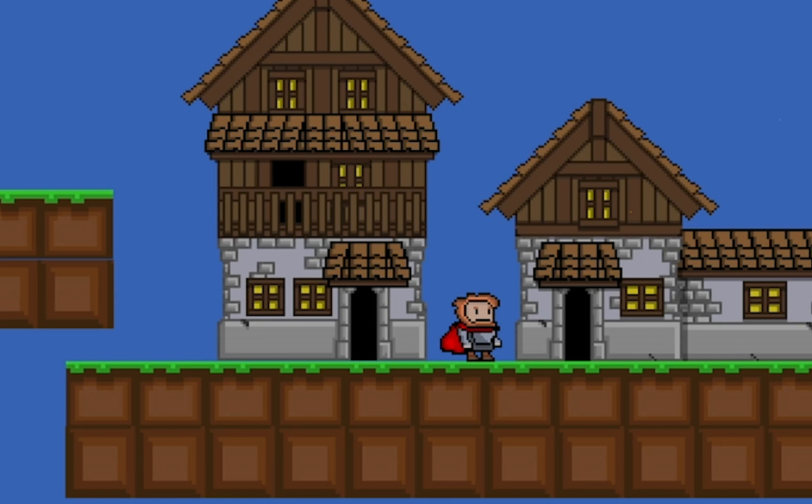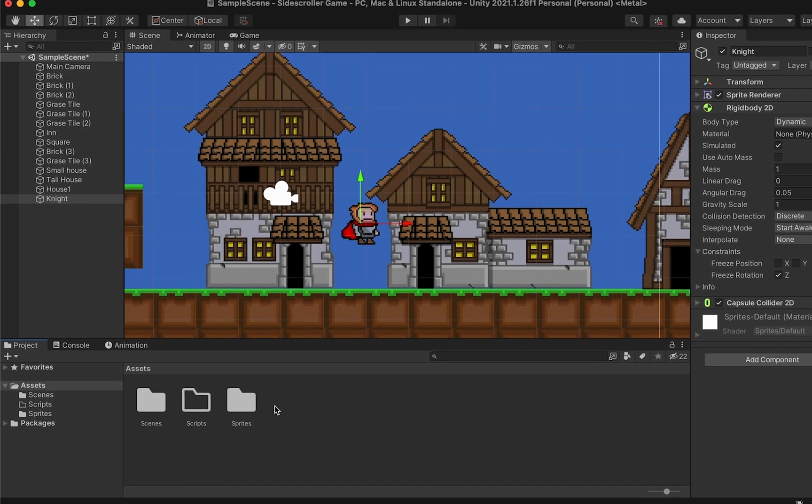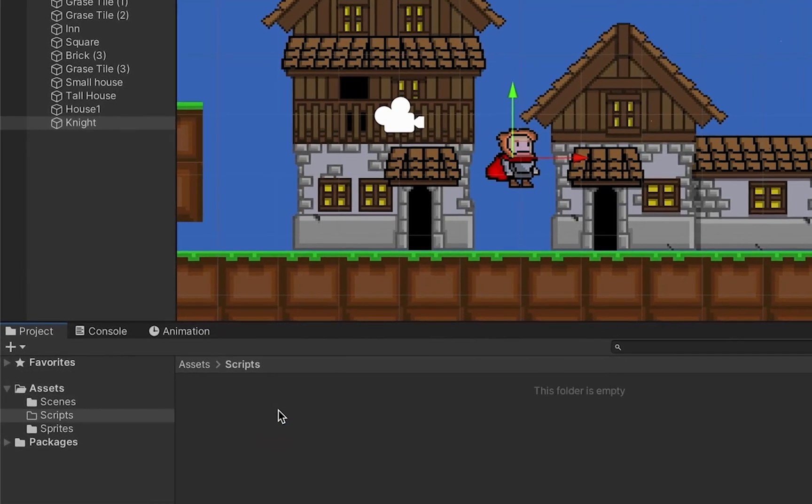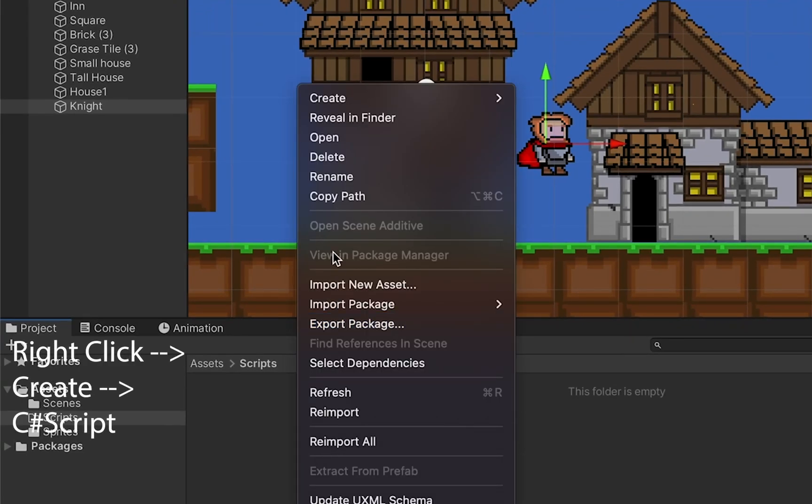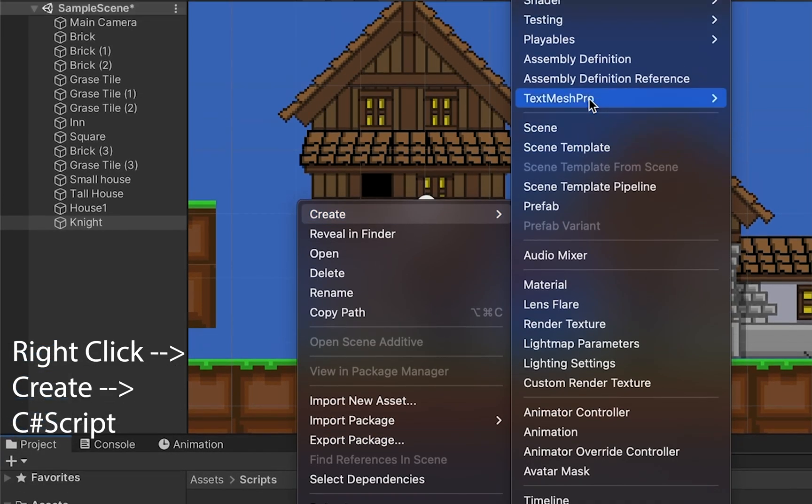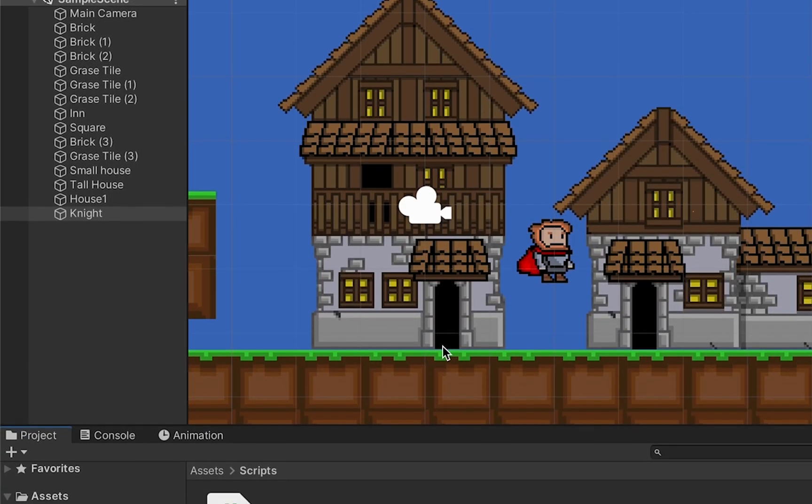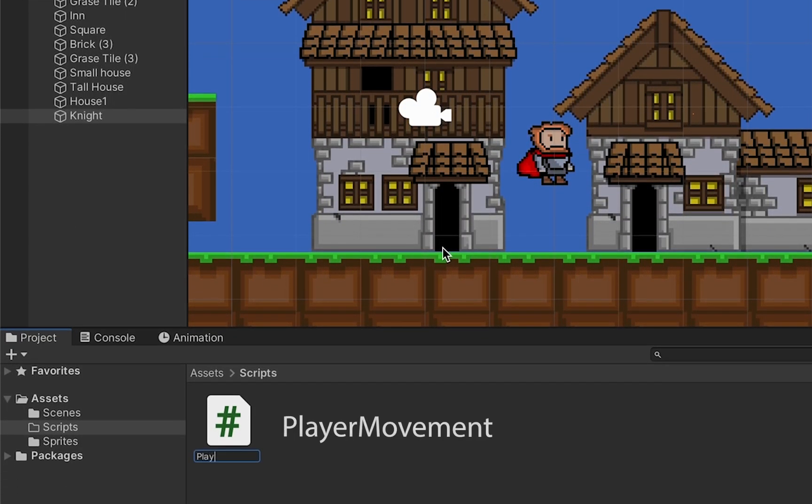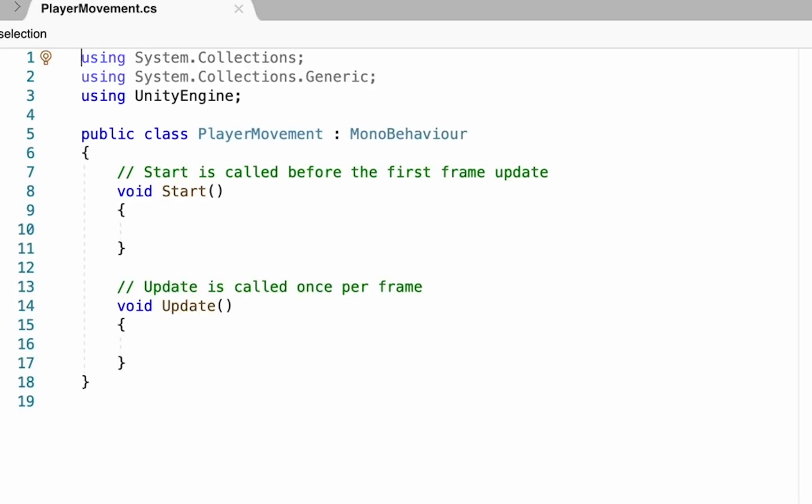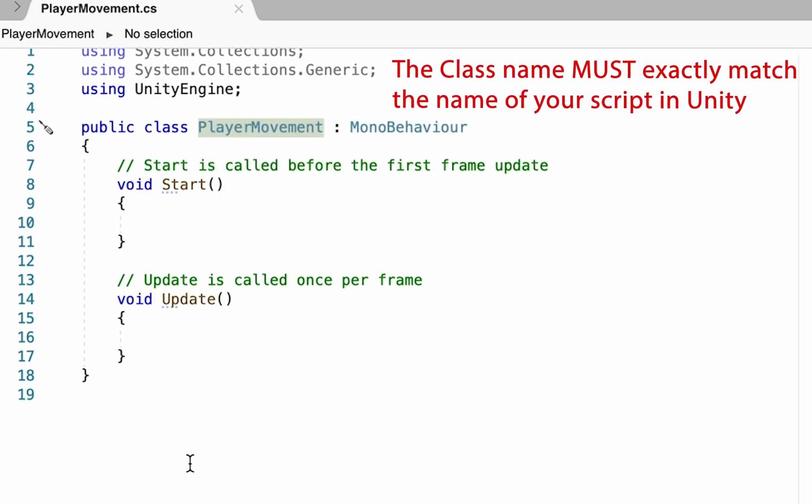Once you have set up your rigid body and collider, you're ready to start scripting in some movement. Head down to your Assets and get into your Scripts folder. Right-click, go to Create, and near the top is C# Script. We're going to call this one PlayerMovement - there's no space between the words and I use capitals at the beginning of each word. This is important because when you create the script, you need to make sure the name inside the script is exactly identical to the one in Unity, otherwise you'll get annoying error messages.